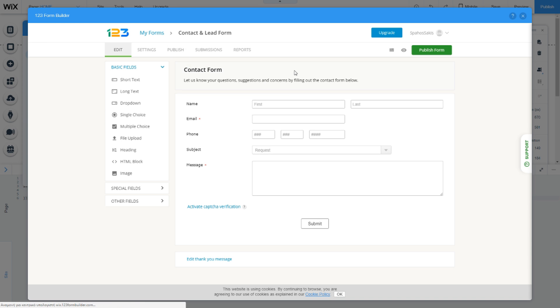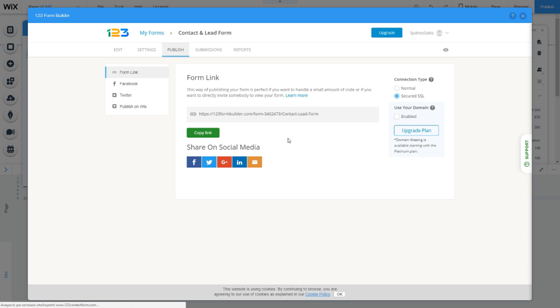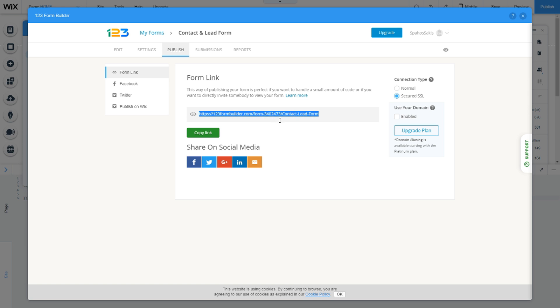On the publish tab, you'll need to get the form ID, which is this one: 3402473. This is the ID in my example—of course, you'll have a different ID. You'll need to copy that ID.